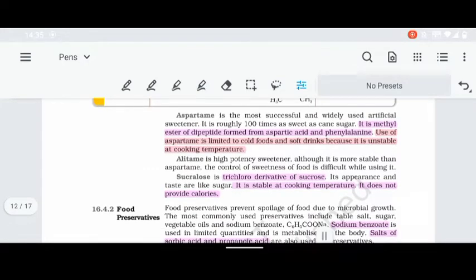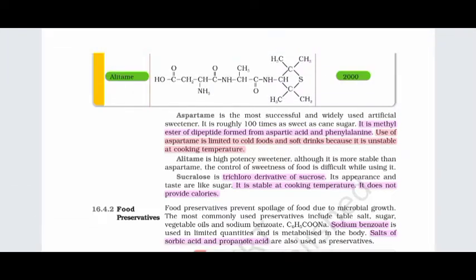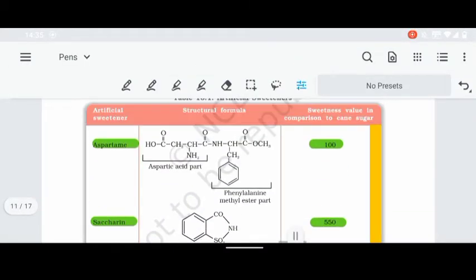Aspartame is the most successful and widely used artificial sweetening agent. It is a methyl ester of a dipeptide formed from aspartic acid and phenylalanine, both of which are amino acids. The two amino acids are joined by a methyl ester linkage to form the dipeptide structure of aspartame.